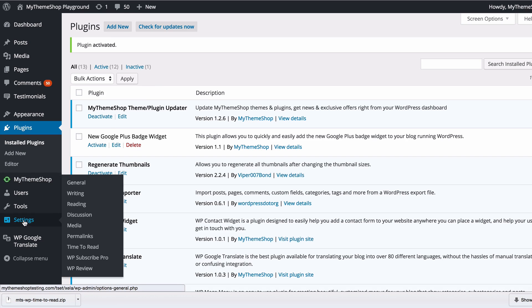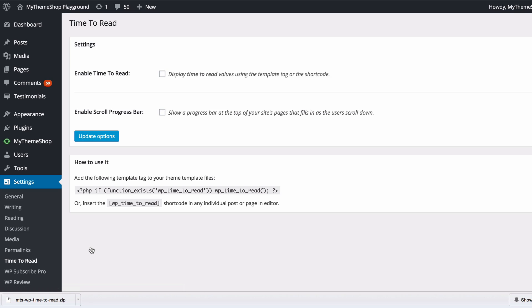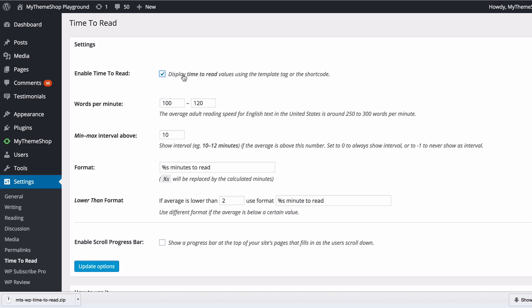If you head to Settings and click on Time to Read, you're going to see this new settings panel available for Time to Read. You have two options here: you can enable Time to Read in general or enable the scroll progress bar. If we tick Enable Time to Read, you'll see that brings up the main options.